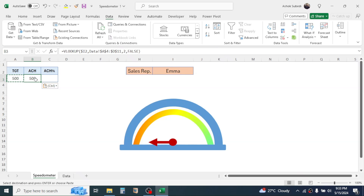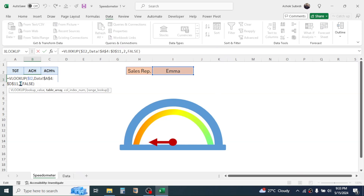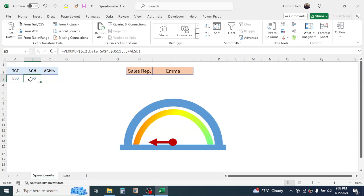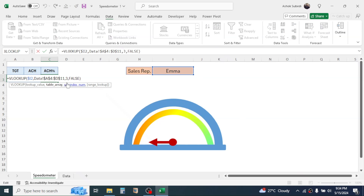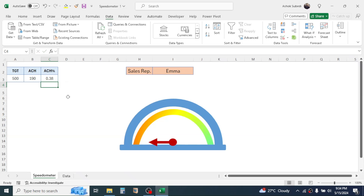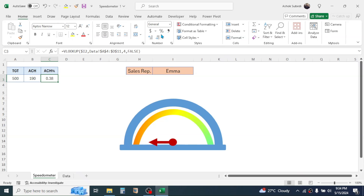Fix the column reference by applying the dollar symbol before column I, then press Enter. Copy this formula for achievement and change the column index number to 3. Then copy this formula and paste for the achievement percentage, changing the column index number to 4. Press Enter and change the cell to percentage formatting by going to the Home tab and clicking the percentage icon.